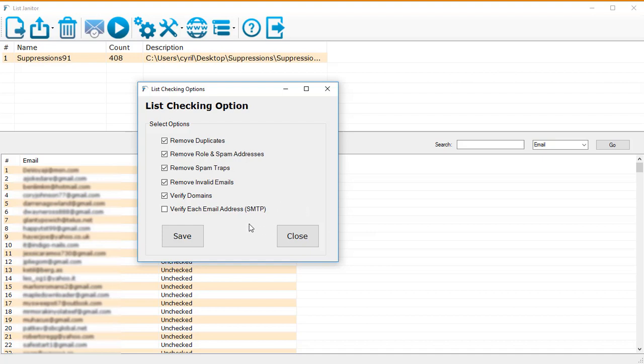Finally, we have verified each email address separately using SMTP, which means that List Janitor will actually go and pretend to send an email to the server in question. If the server says yes, this recipient exists, then List Janitor knows that this is a real valid email address. So that way you can actually 100% verify that the email address exists and it's not an invalid or fake email ID.